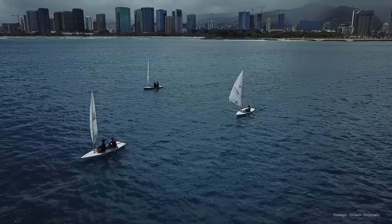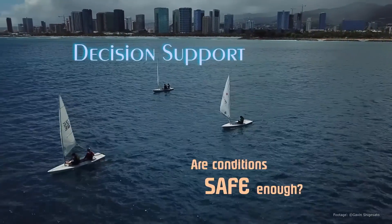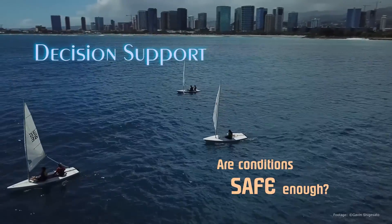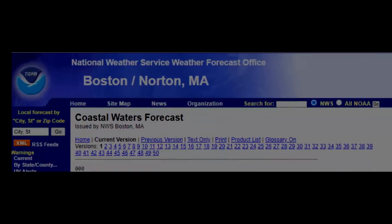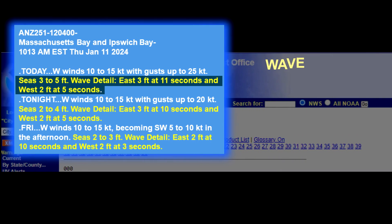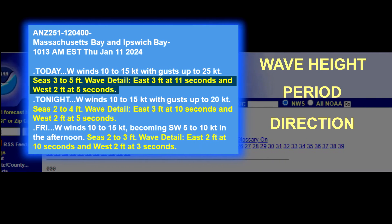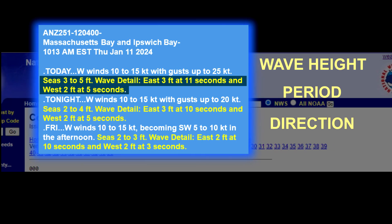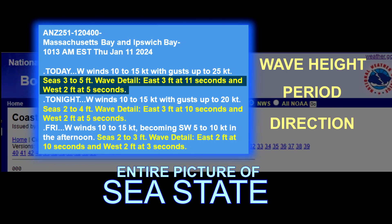If we don't provide this information, we may not be providing mariners and beachgoers the information they need to decide whether it's safe to venture out on their particular vessel. The revised coastal waters forecast provides all of this information — wave height, period, and direction — of relevant wave systems to ensure we are painting the entire picture of the sea state.